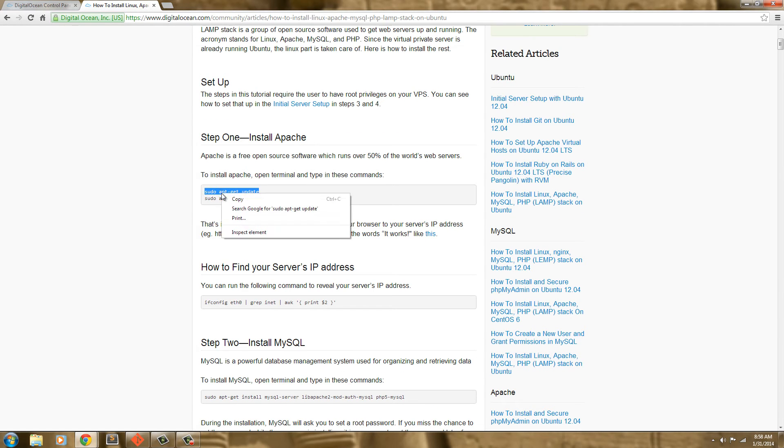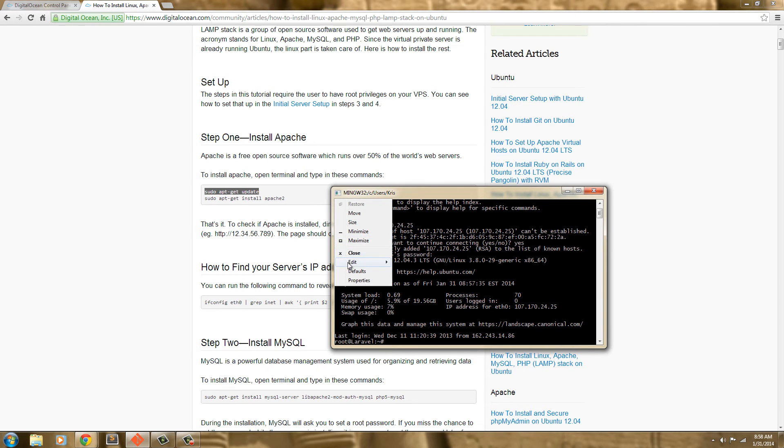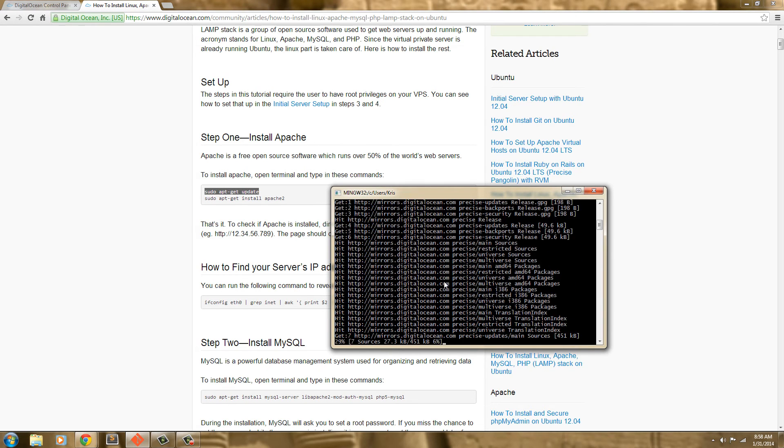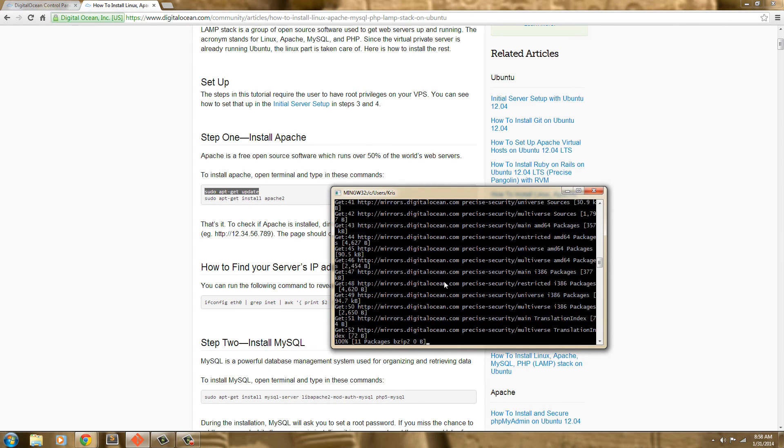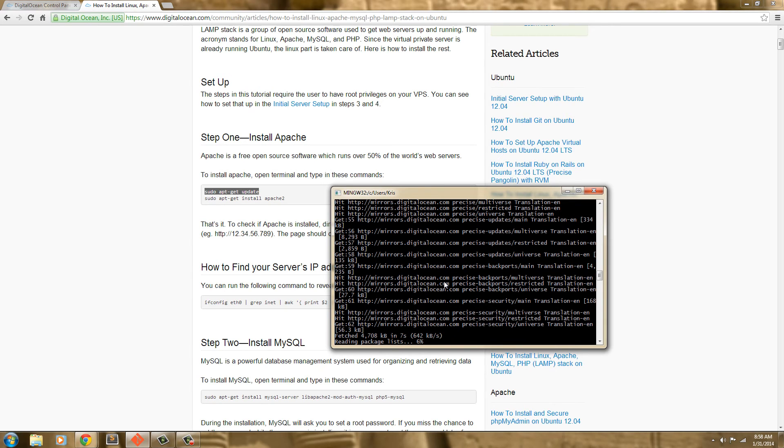So I'm going to grab this, copy it, and paste it into my terminal here. Edit and paste. And this is going to update the installation of Ubuntu that we have. So we'll let that update.